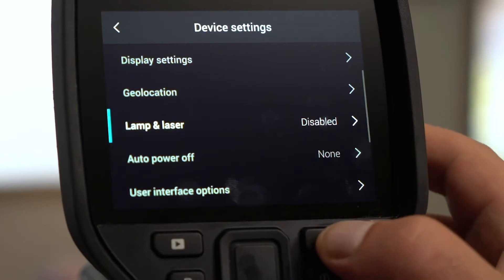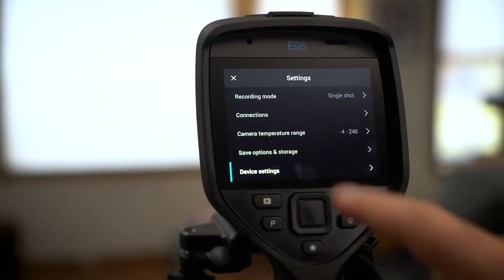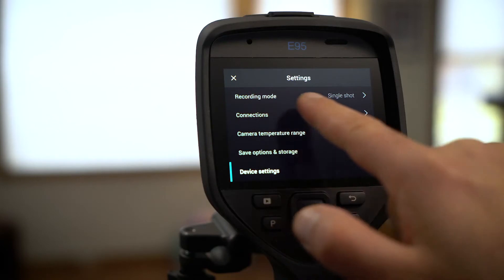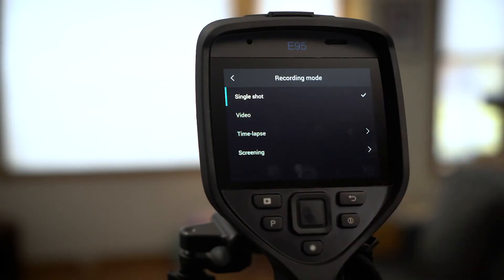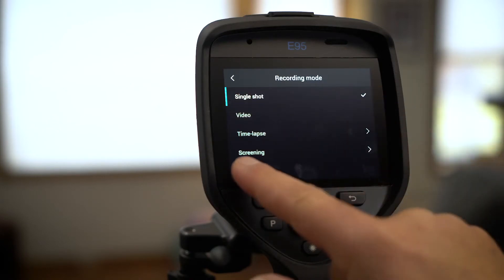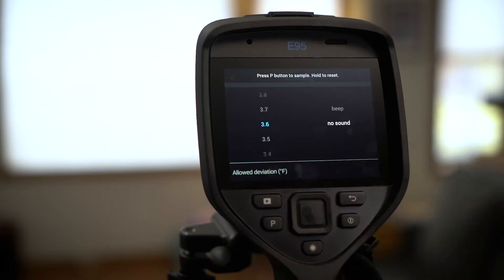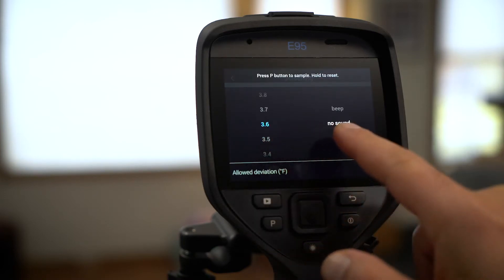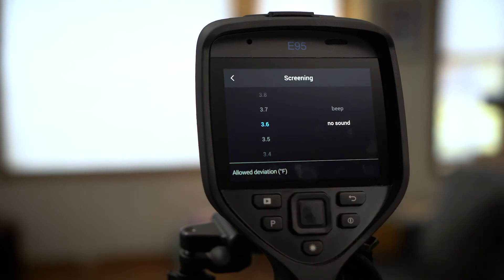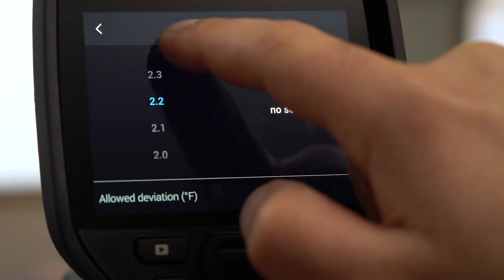Next, click the back button. Now we need to set the imaging mode to screening. Select screening. Here's where you can set your alarm threshold. We're in degrees Fahrenheit, so we'll set the threshold to two degrees.